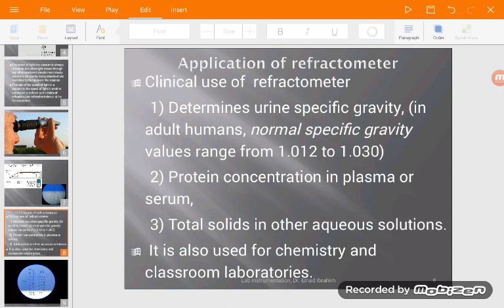The most important clinical use of the refractometer is to determine urine specific gravity. In the normal adult, urine specific gravity ranges between 1.012 and 1.030. Sometimes, if there is water deprivation, it can reach 1.050. We use the refractometer when there is a failure to concentrate urine — when the kidney doesn't have the ability to concentrate urine. For example, in diabetes insipidus.